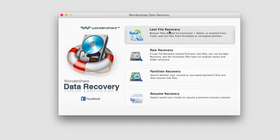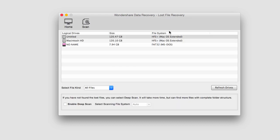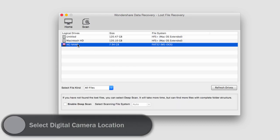I'm going to go ahead and click on Lost File Recovery and I'll select my SD card which has my digital camera stuff on it.